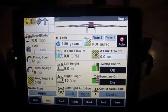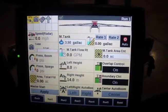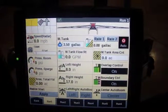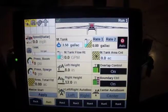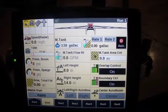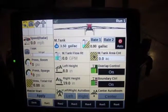Hey guys, Matt Patrician here with Redhead Equipment. We're going to go over setting up your rates in your sprayer and what that means.